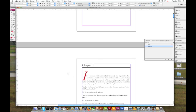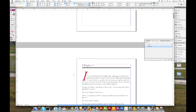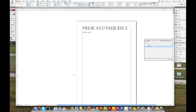That wraps up our demonstration of paragraph styles and character styles in Adobe InDesign. Thanks for watching.